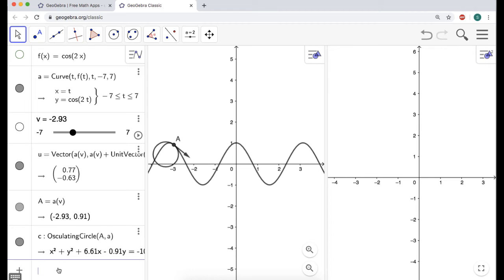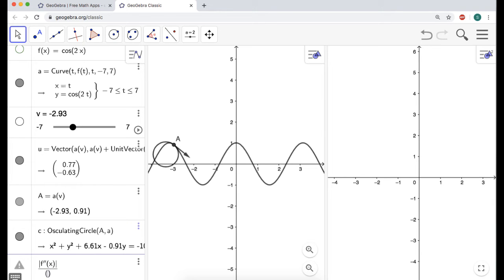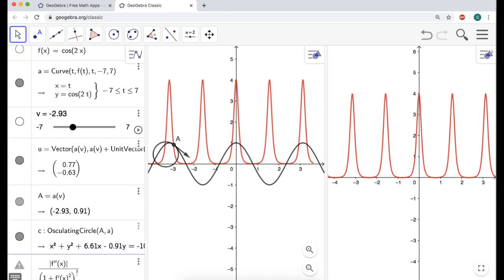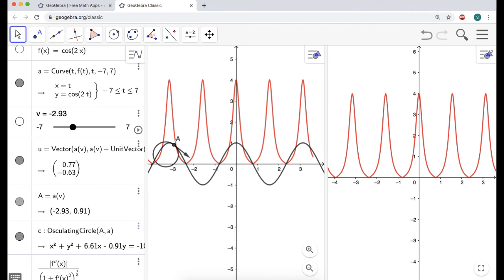If you want something to pop up on Graphics 2, make sure you click Graphics 2 before you go to the algebra view. So the curvature formula — it's two-dimensional and I have y equals f of x, so I'll use that formula. It's the absolute value of f double prime of x, over the quantity 1 plus f prime of x squared — that's the formula when you have y equals f of x. Press enter and I think the one on the left will disappear. This is a graph of the curvature.